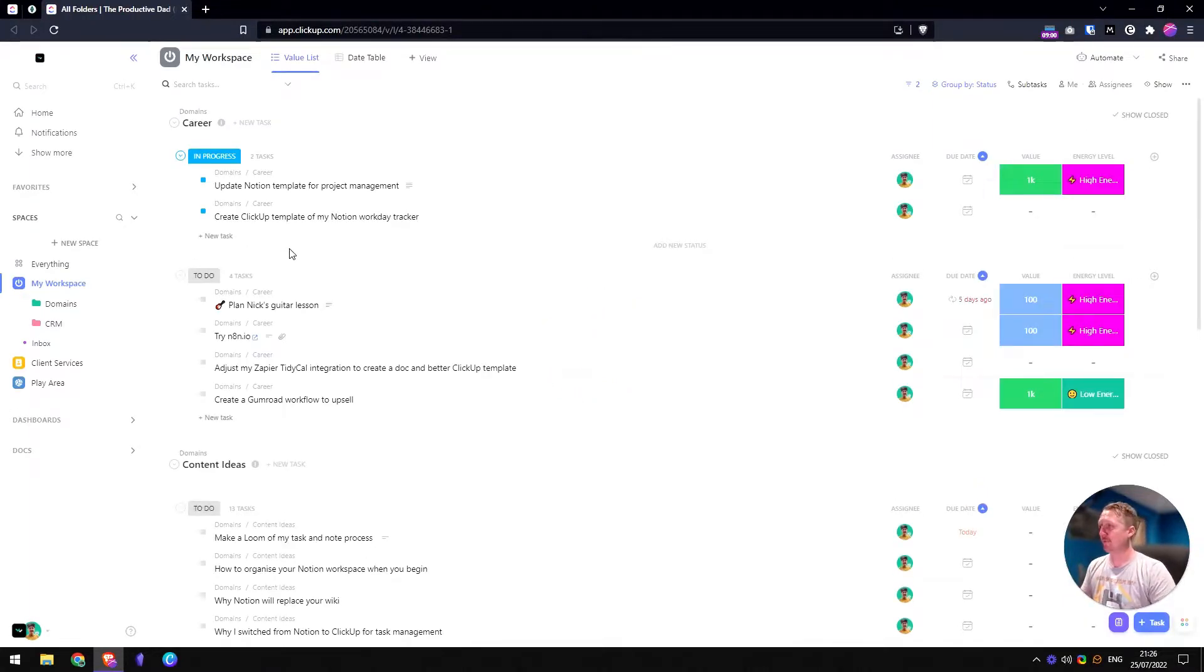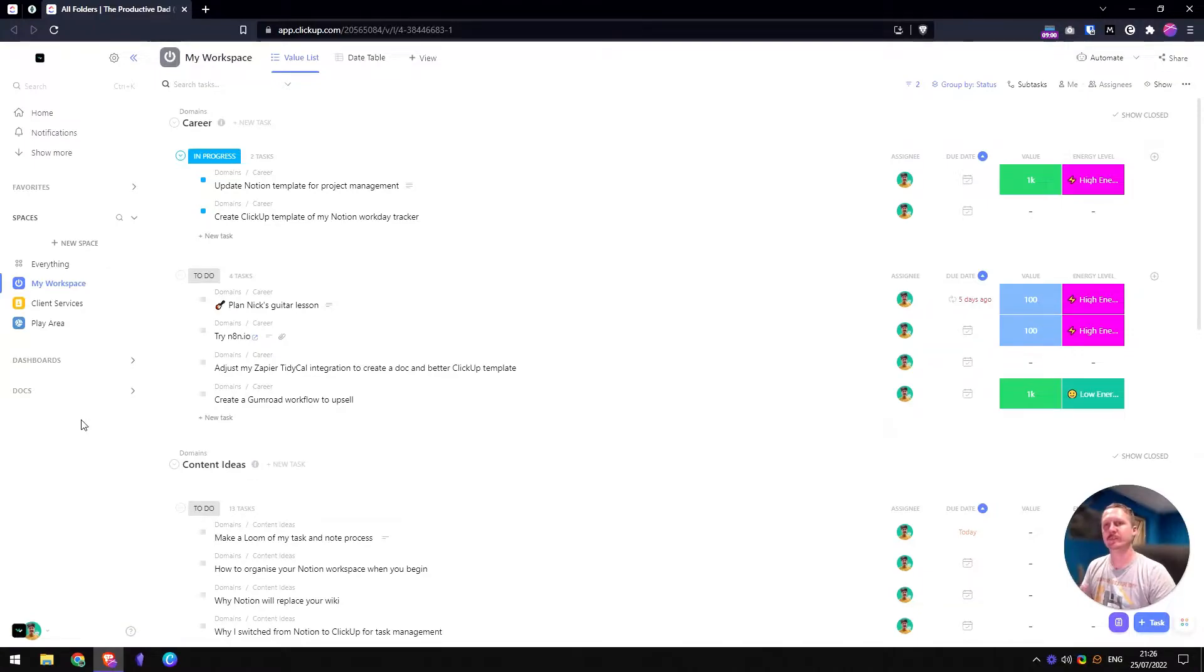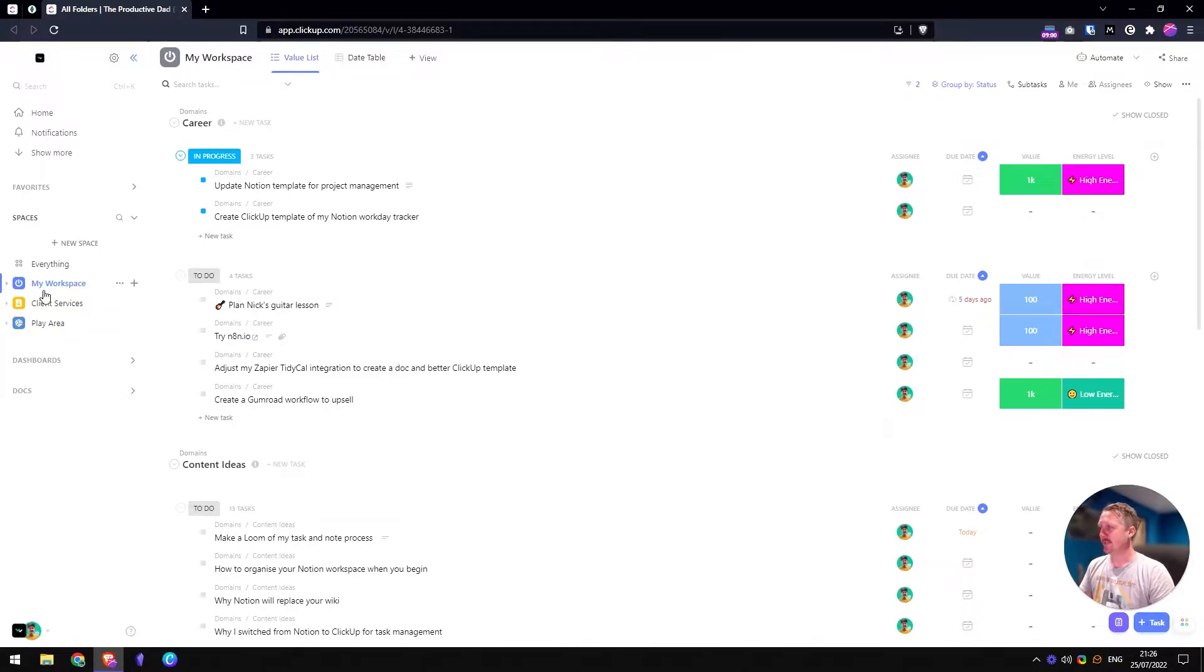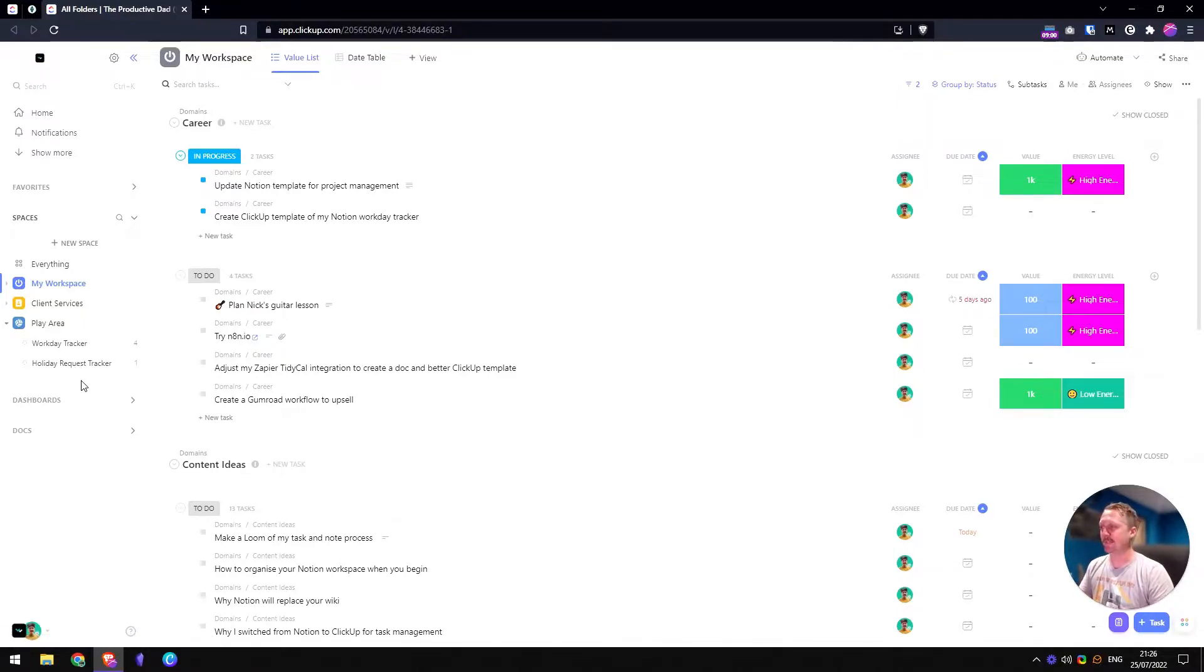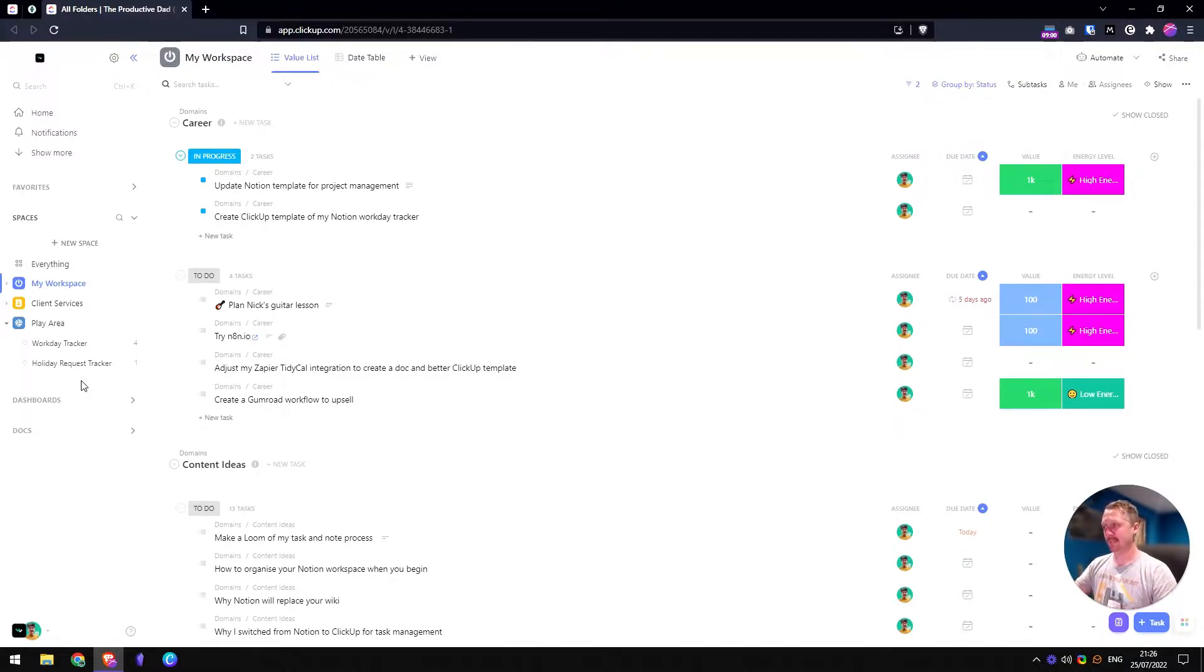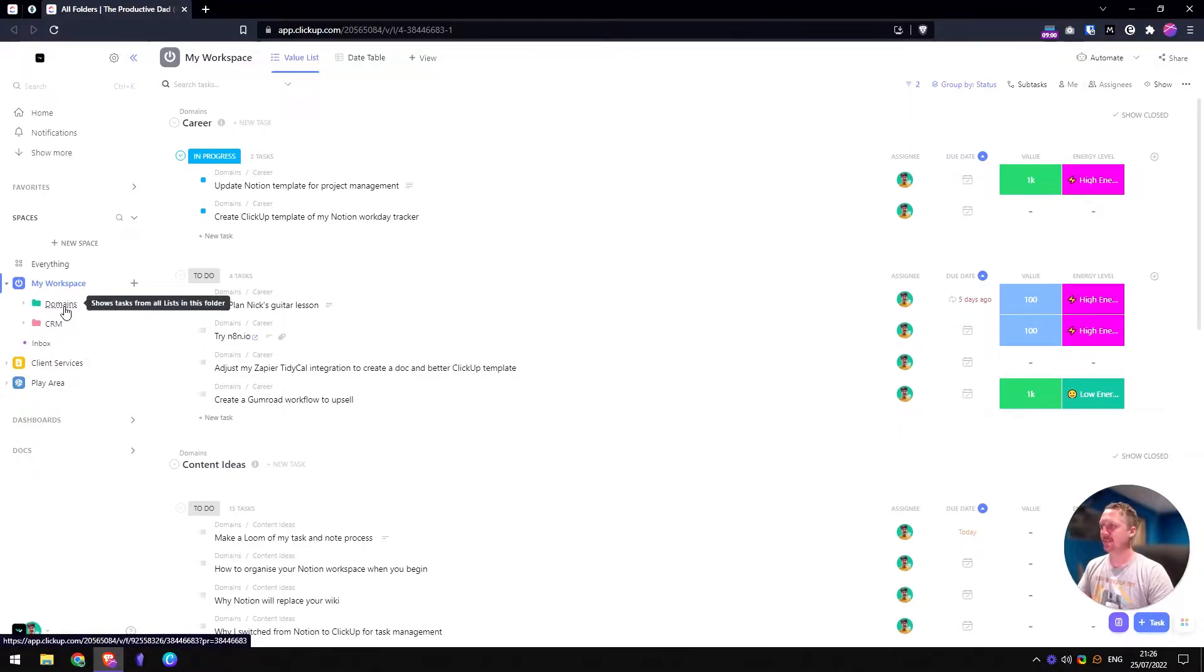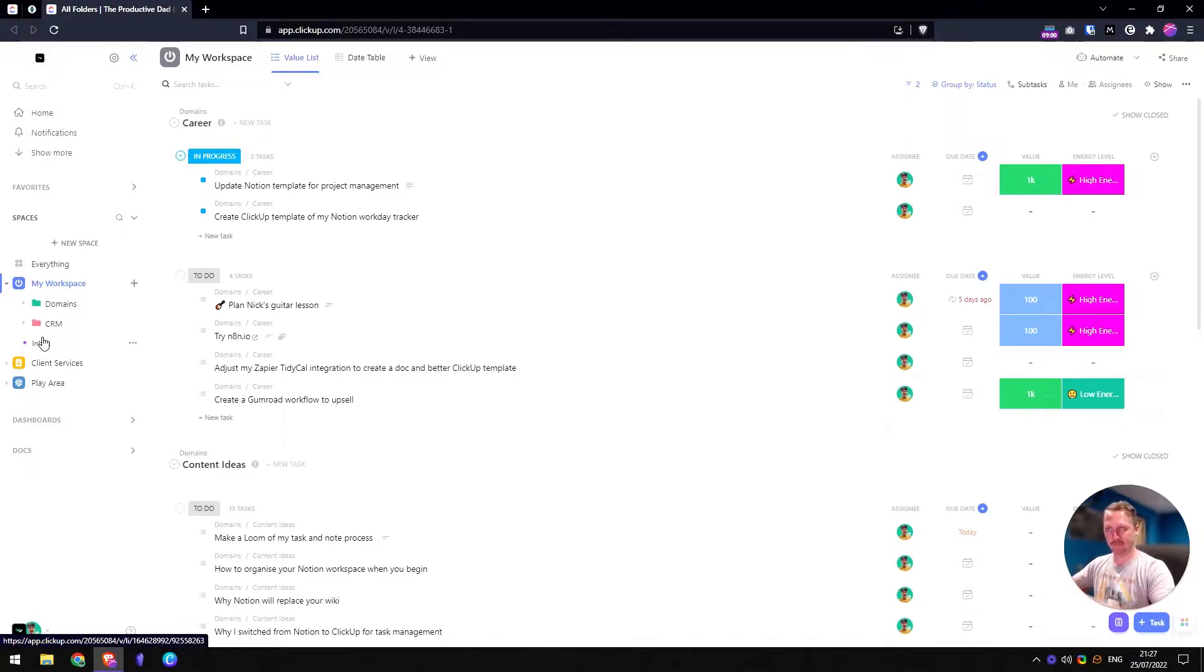So I want to do a quick walkthrough of this and show you what I've got. Everything's got a hierarchy in ClickUp. It can be a bit more structured than Notion. Notion's all about pages and laying things out how you want. ClickUp is you've got this hierarchy and you make it work for you. What I've got here is three spaces: my workspace, client services, and then a play area. The play area is where I'm making things like templates or if I'm onboarding someone or trying to show them what ClickUp is like.